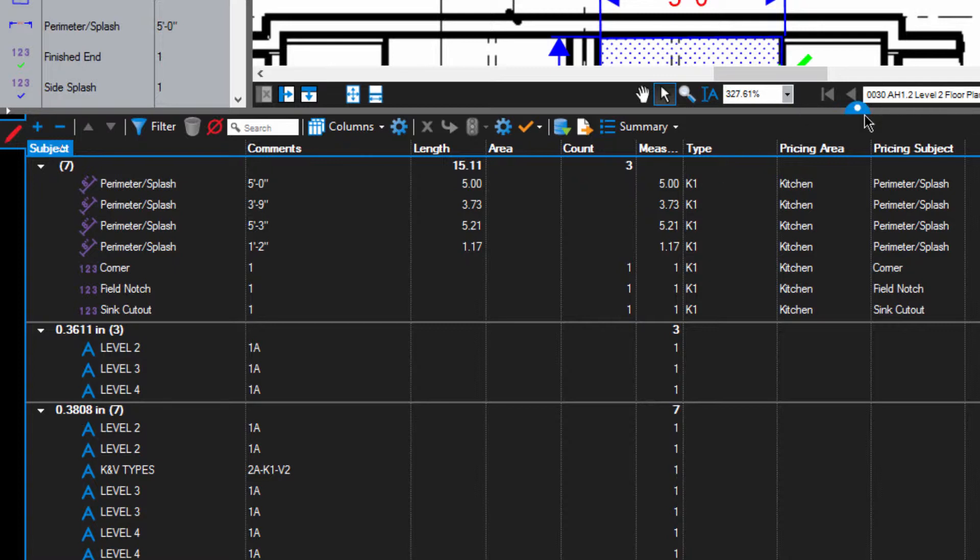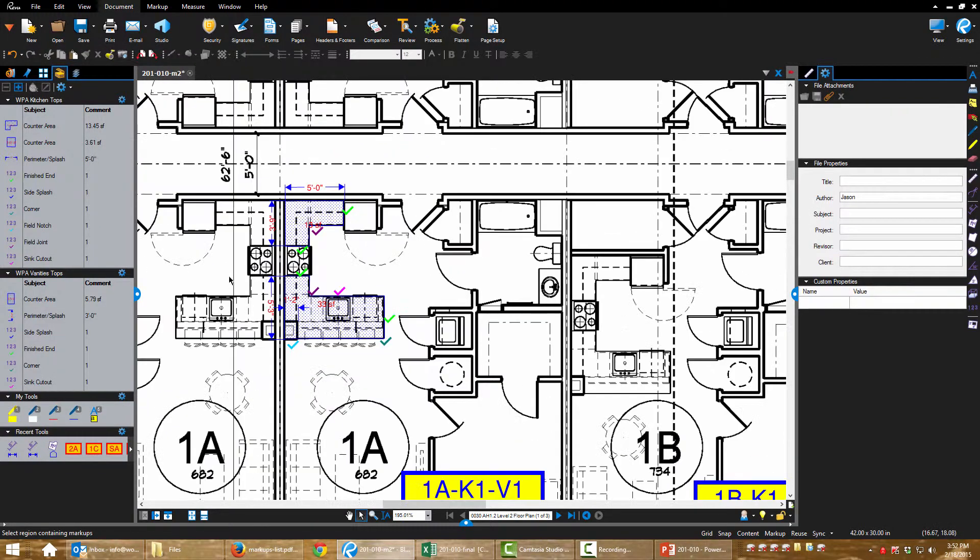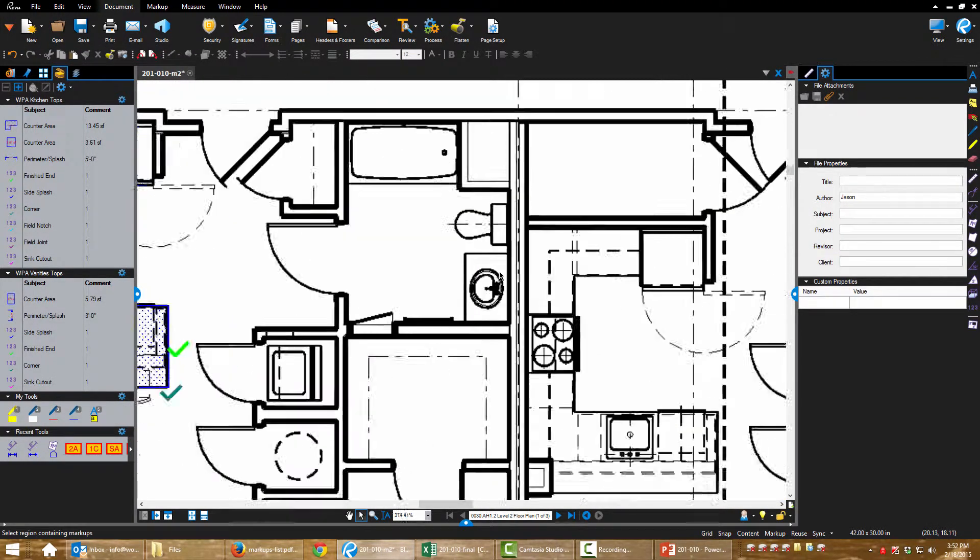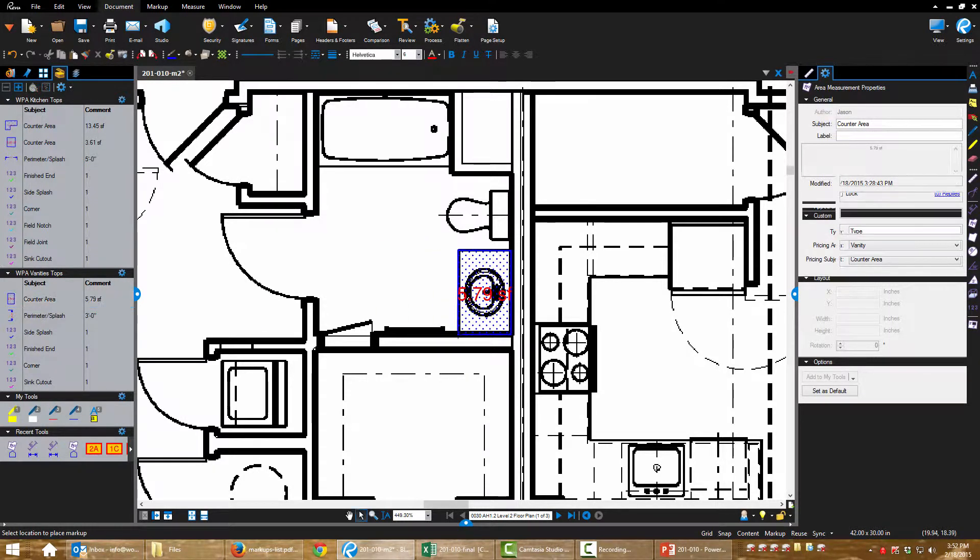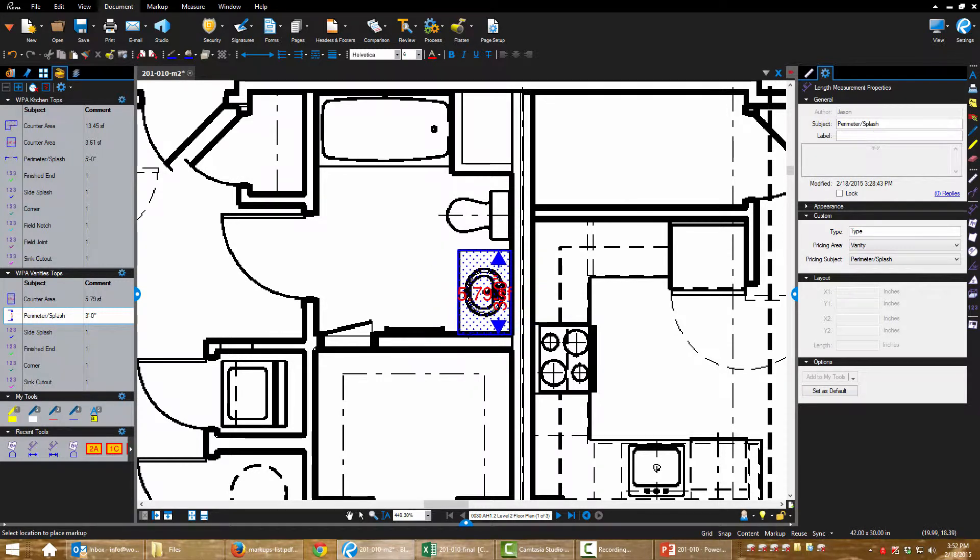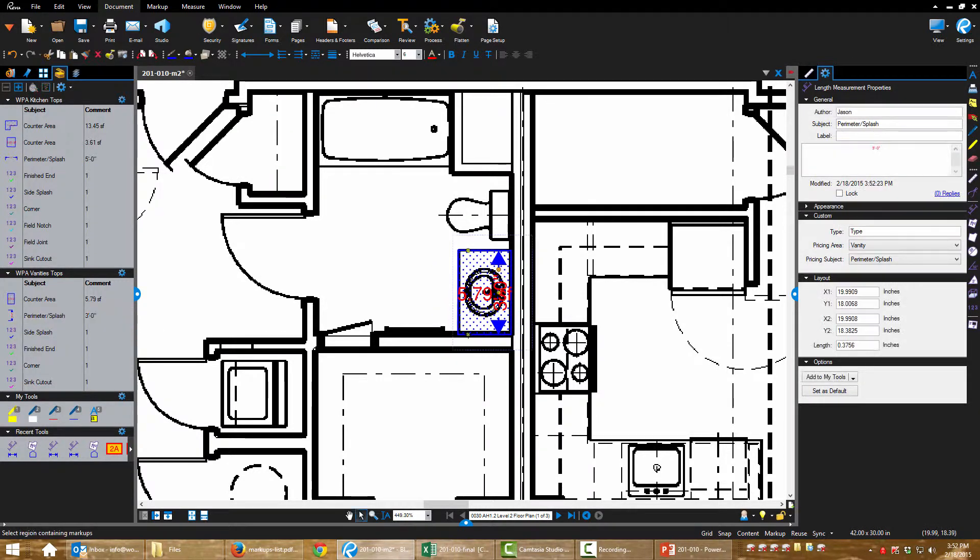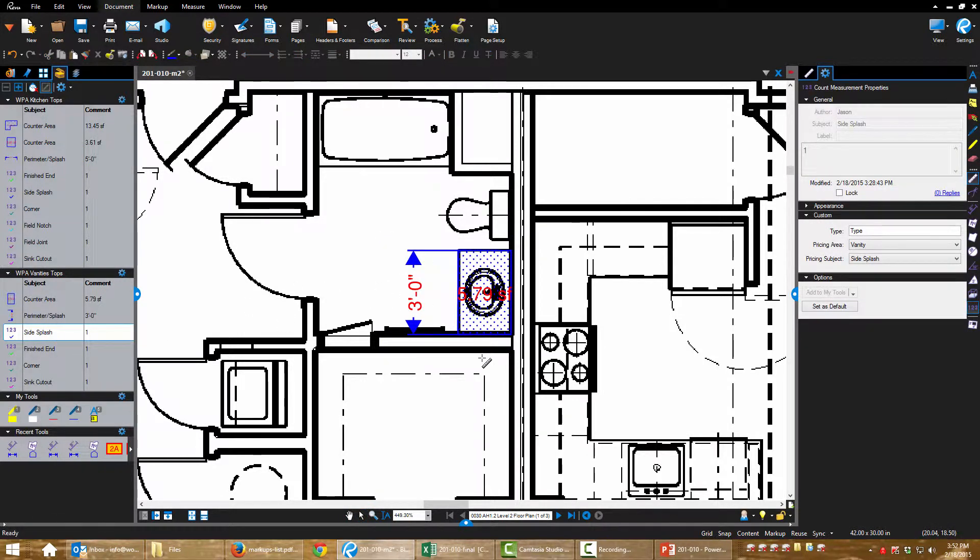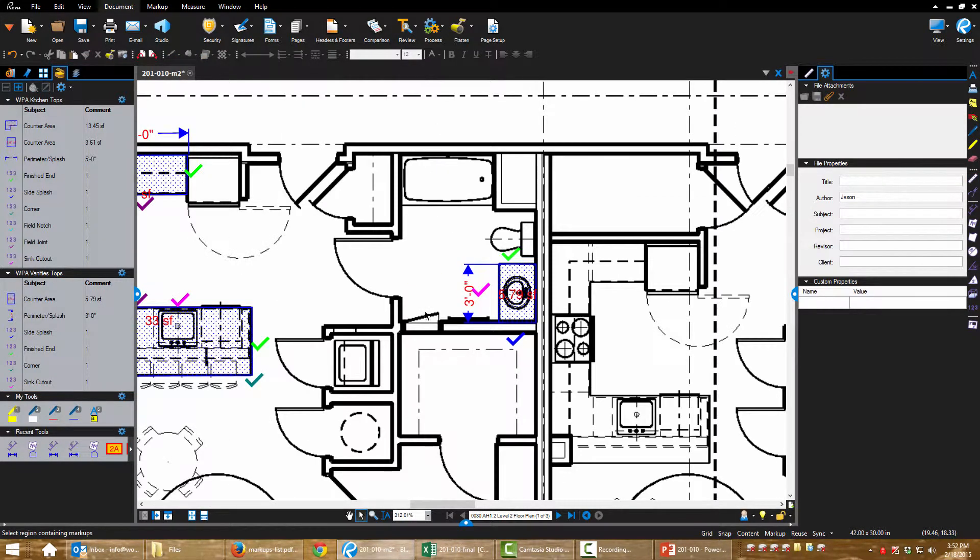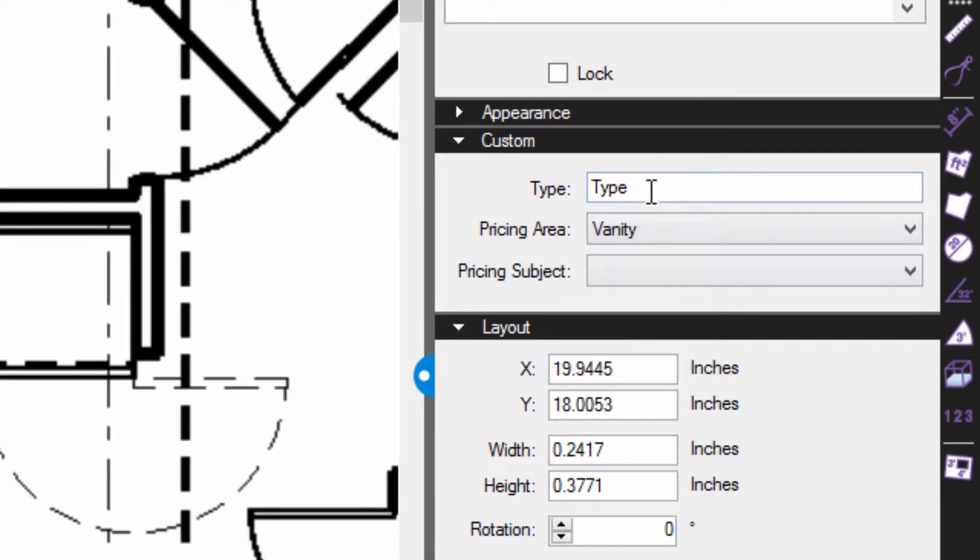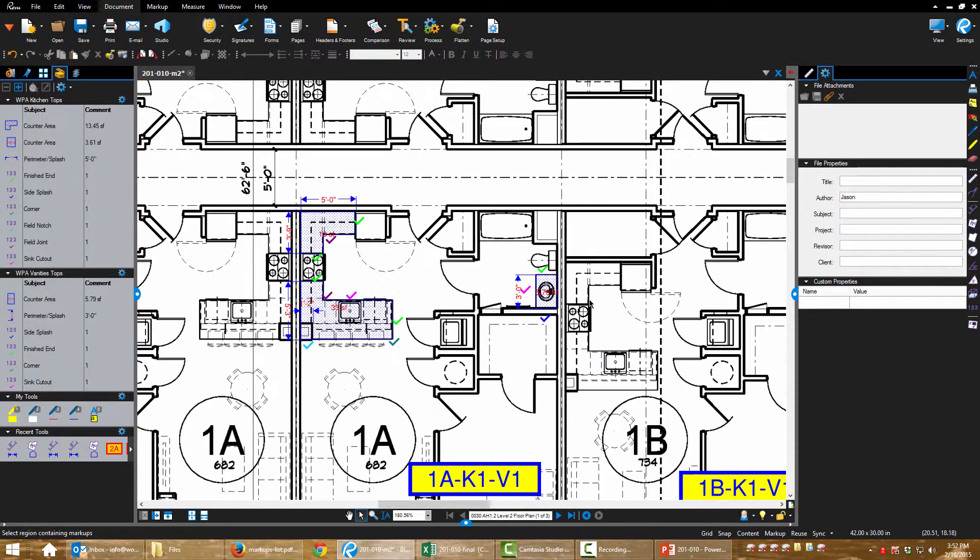Let's keep going. I'm going to do my kitchen vanities. Same thing, I'm going to grab all of these. I'm going to say V1.